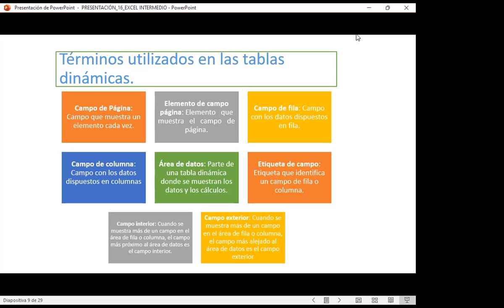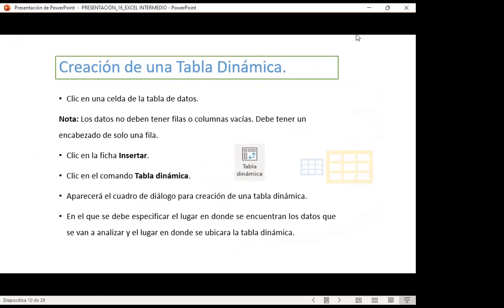Para crear una tabla dinámica, los datos no deben tener filas o columnas vacías y deben tener encabezado de solo una fila. Nos vamos a la pestaña Insertar, dentro de ella al grupo Tablas, y dentro tenemos el comando de Tablas Dinámicas. Cuando aparece este cuadro para crear una tabla dinámica —que viene desde la versión 2010— para las nuevas versiones de 2019 en adelante se realizó un cambio a esta ventana. Sin embargo, la nueva ventana tiene las mismas acciones y permite elegir información externa.